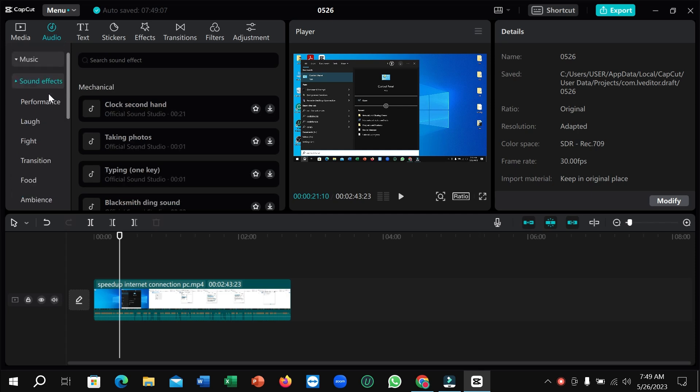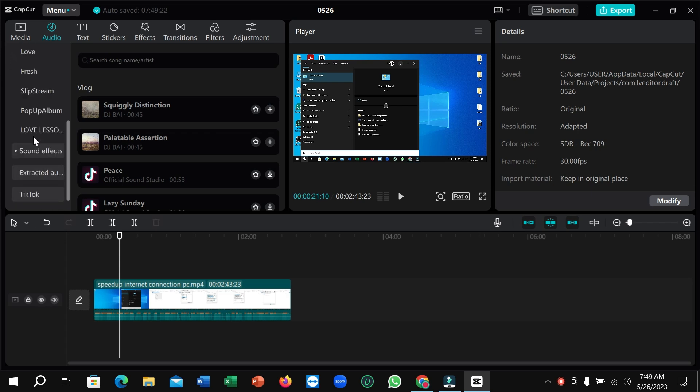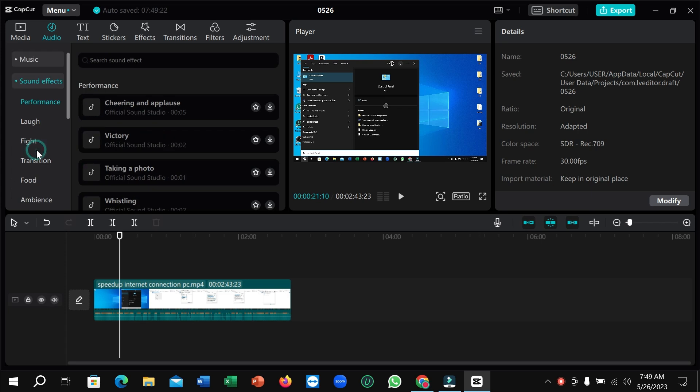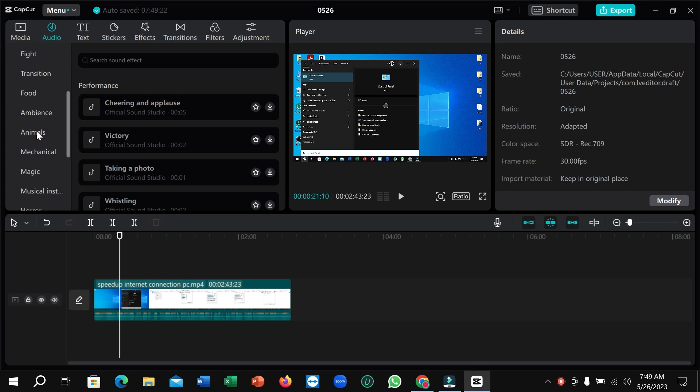In the audio section, first you can see this is for music. If you click on sound effect, you can see a lot of sound effects here.